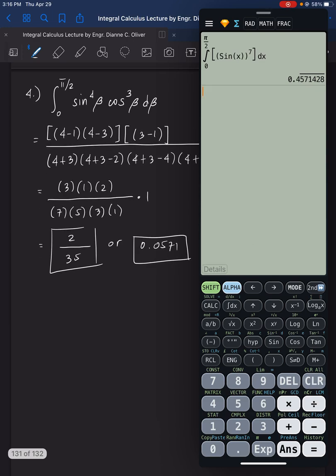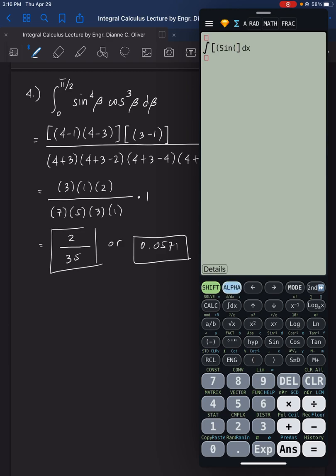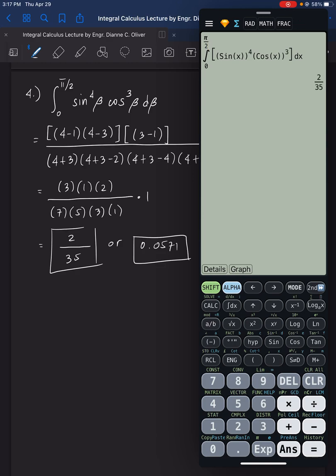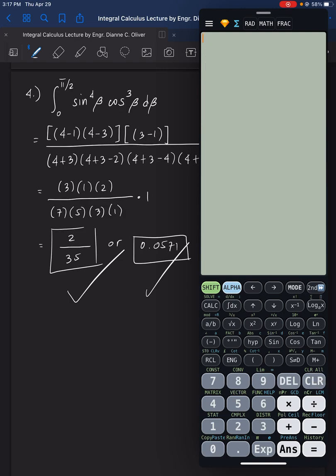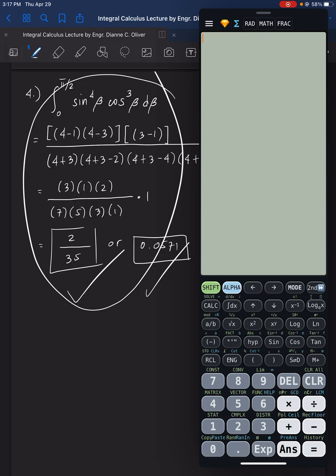Let's go to number 4, the last one. Enter the integral of sine alpha x, close, close, raised to 4, then right arrow, open parenthesis, cosine, alpha x, close, close, raised to the power of 3. Set lower limit 0 and upper limit shift pi over 2. The result is 2 over 35, or 0.0571 — correct. Use the calculator if allowed, or you now know how to manually solve the Wallis formula.